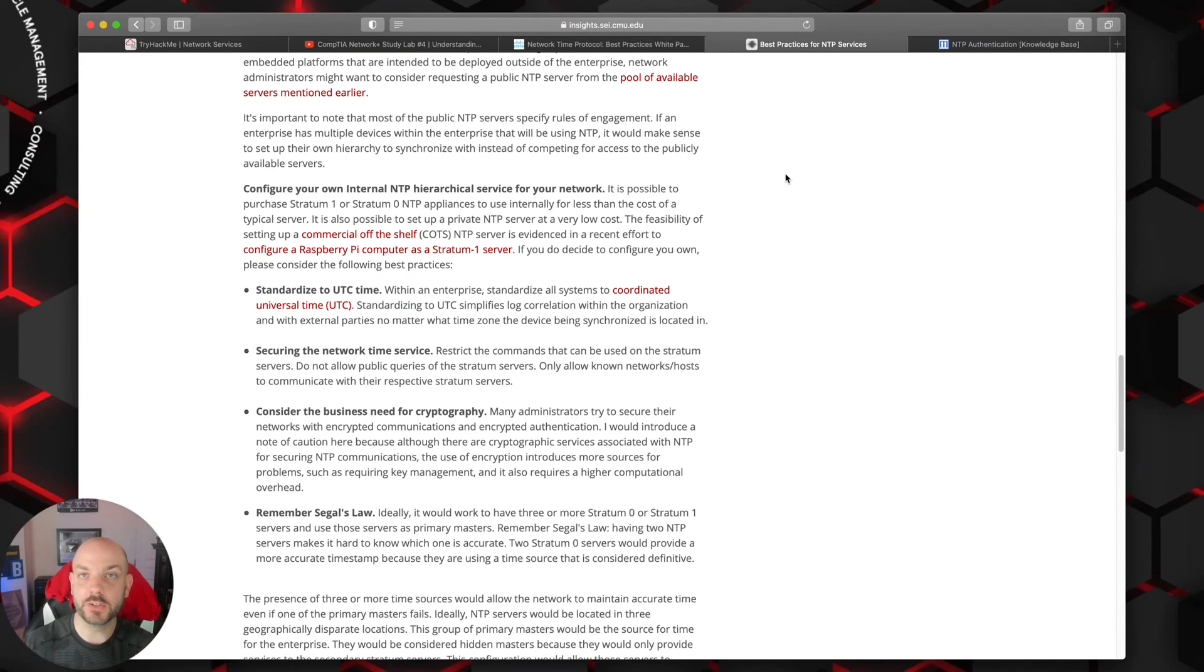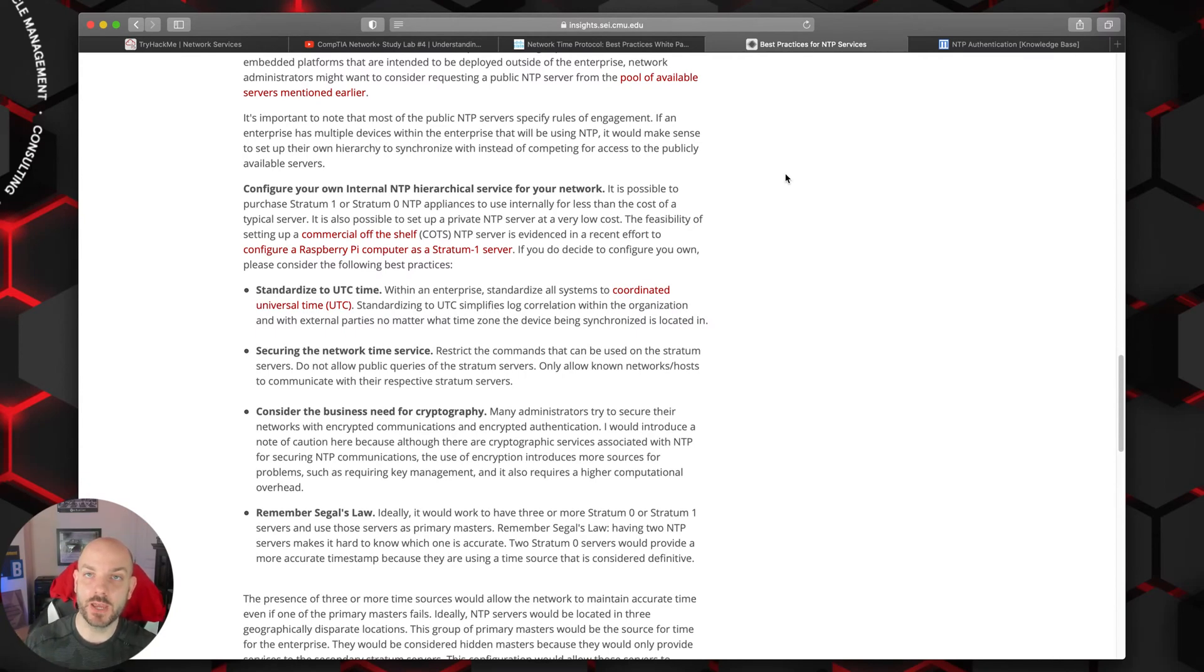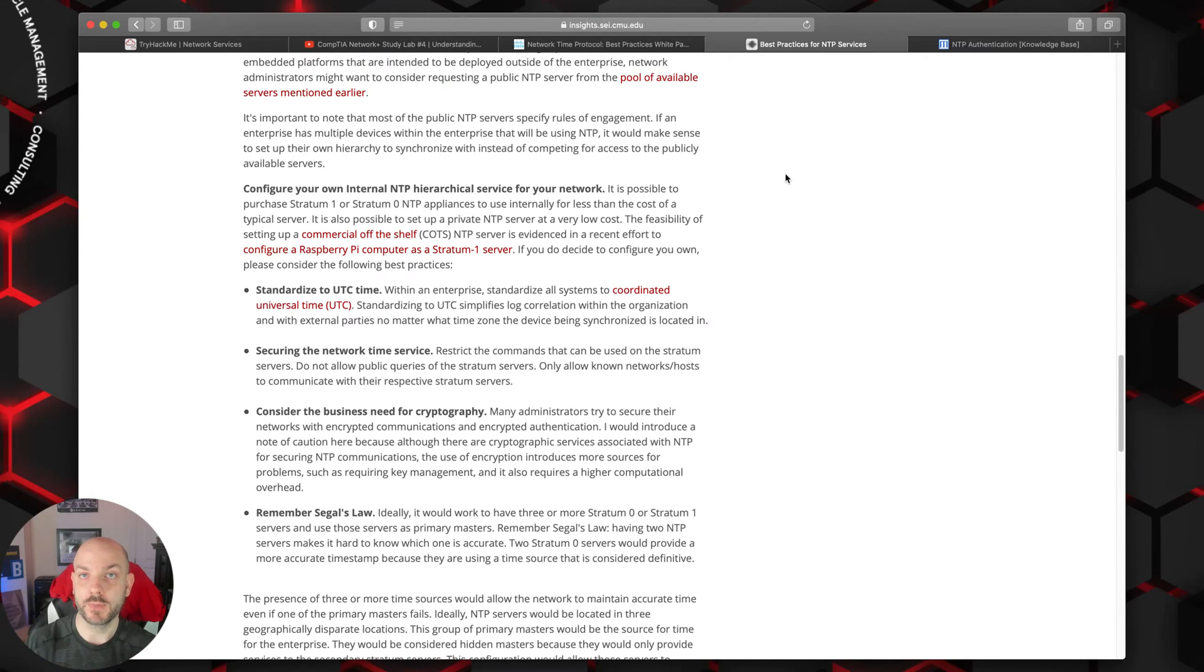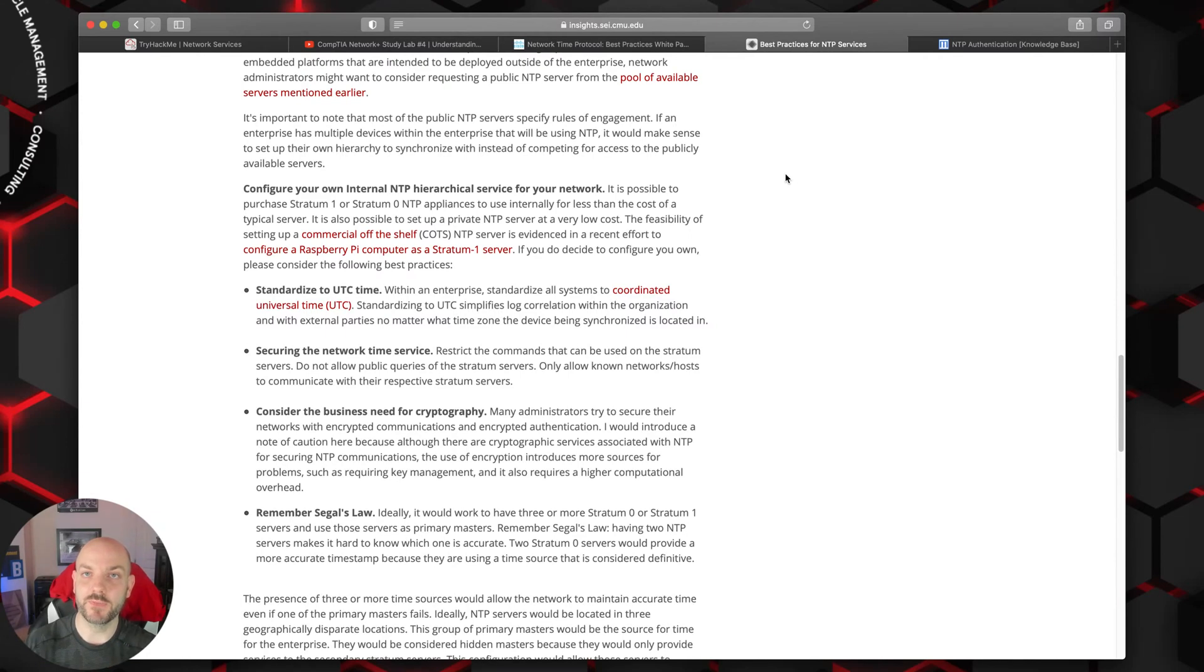It actually cryptographically signs the packet, I guess would be the best way to describe it, so that your NTP client is able to verify that the timing it's pulling down from the NTP server is actually being pulled down from a device that's authorized to be the NTP server. You don't have to worry about maybe someone trying to sneak in some bad NTP packets. That cryptographic signature is going to help validate that.